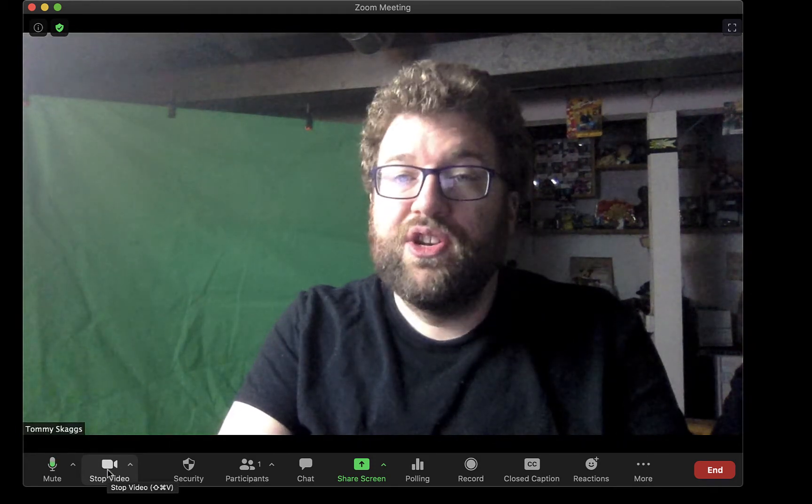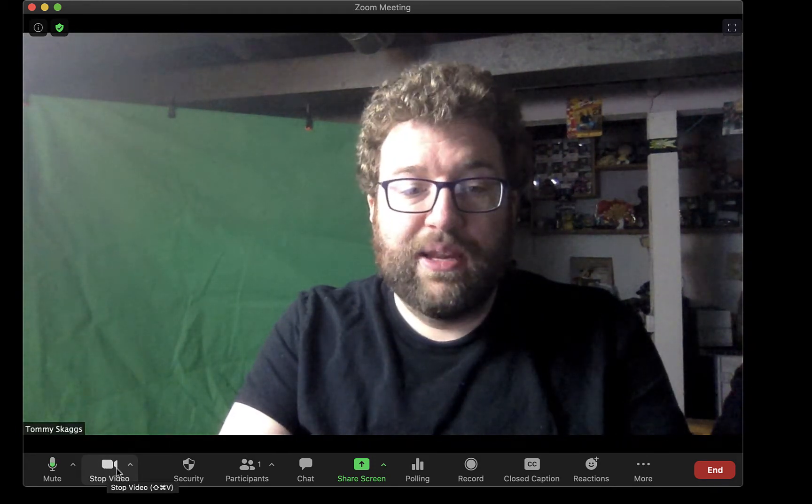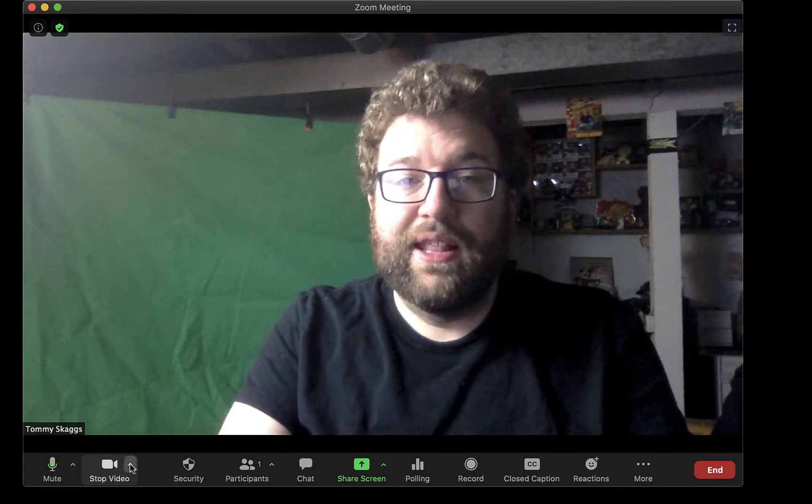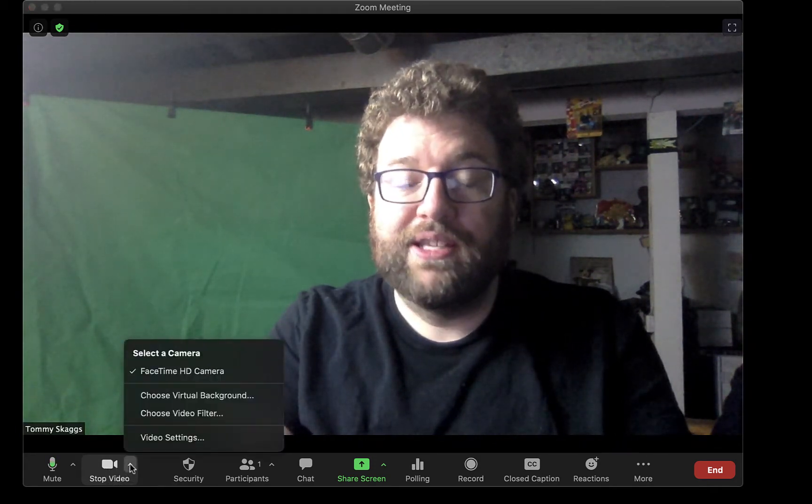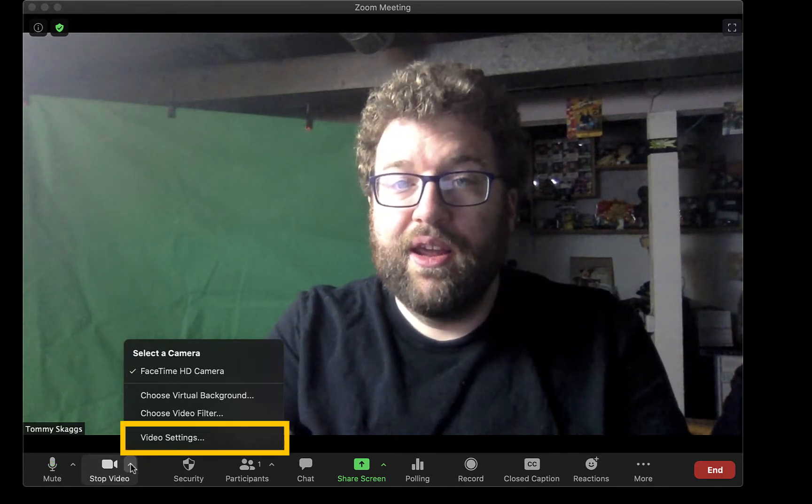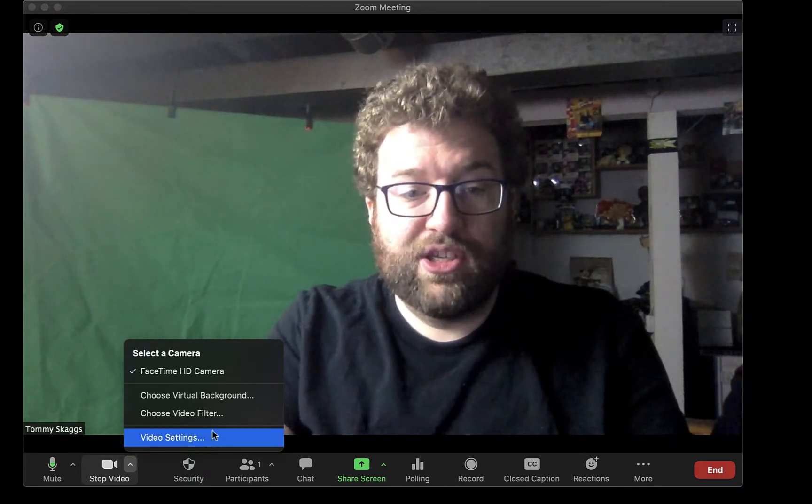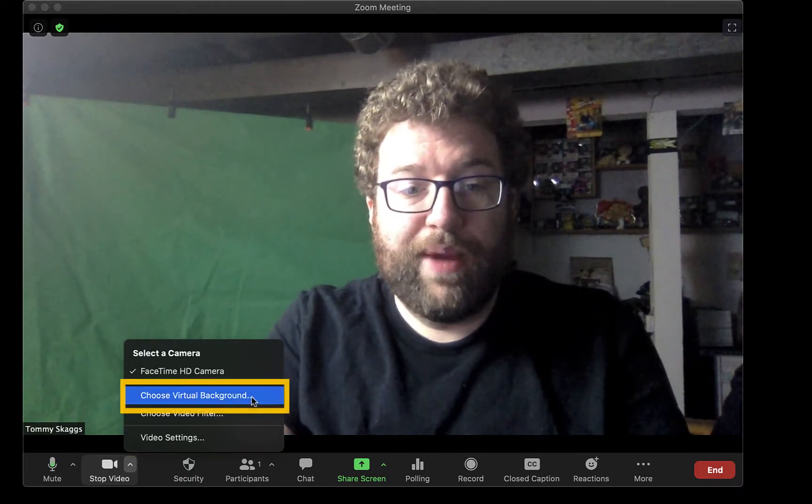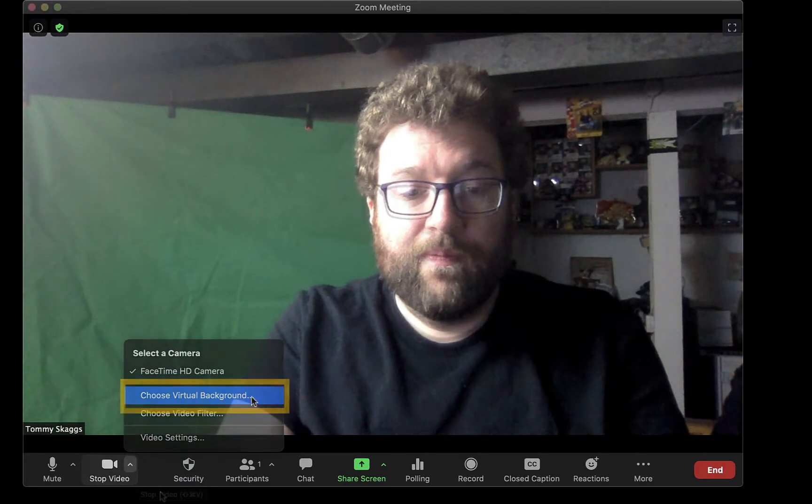Additional video settings can be found by clicking the up arrow and selecting Video Settings. This up arrow also has access to Virtual Backgrounds.